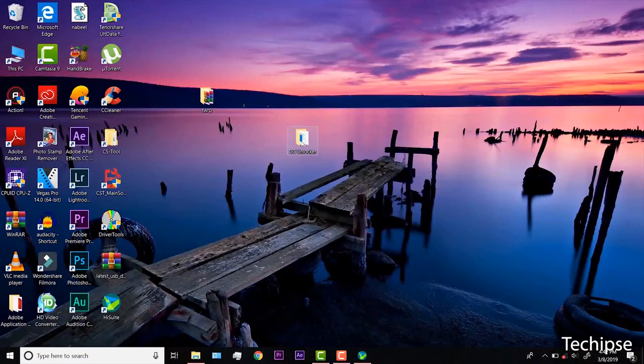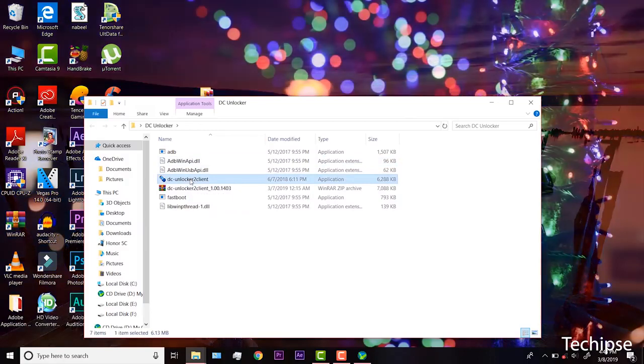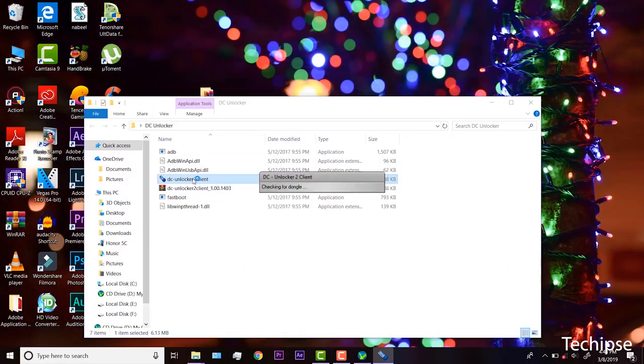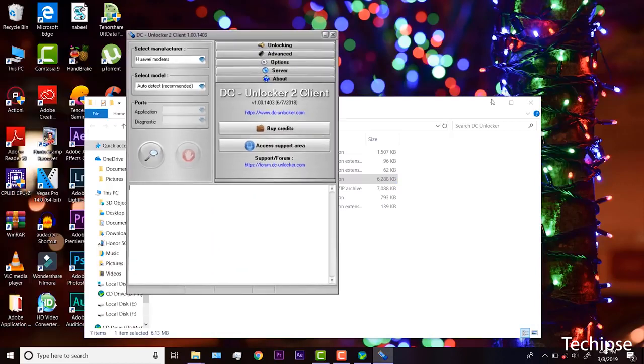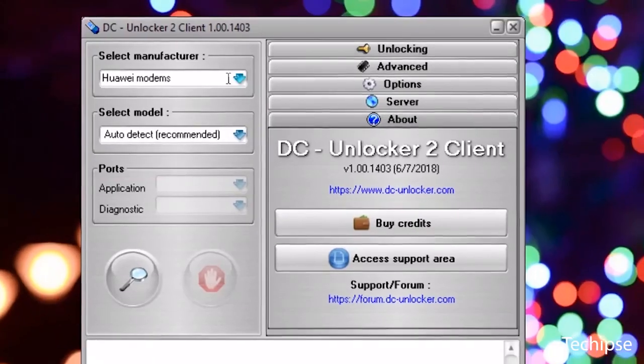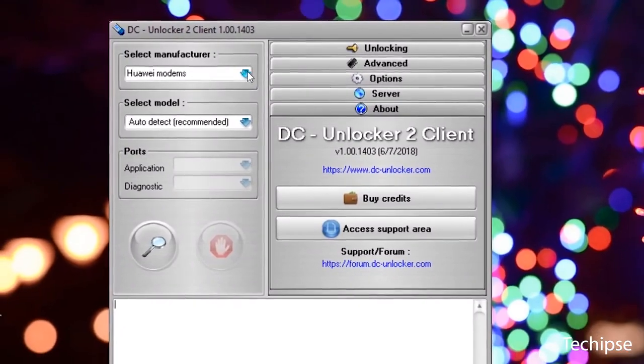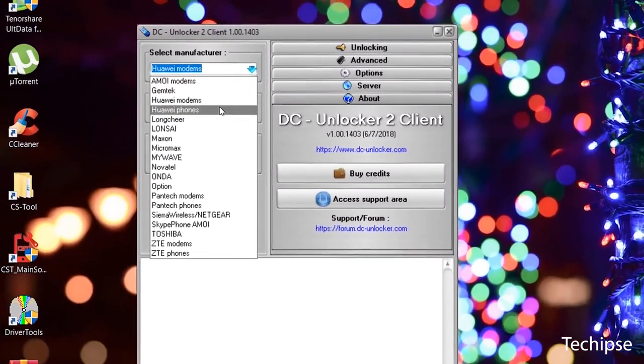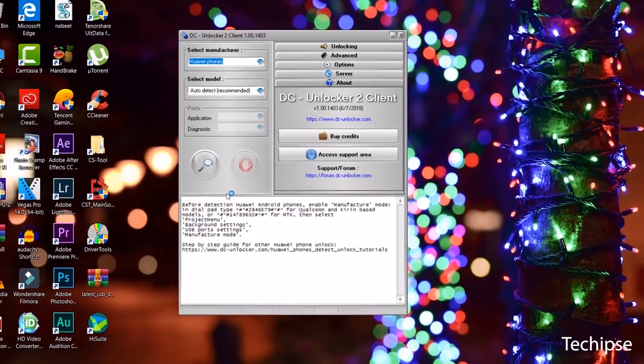Now, launch DC Unlocker software and connect your phone to your PC using USB cable. Detect device by selecting Huawei phones from manufacturer's drop-down menu list. Select model, leave on auto detect.